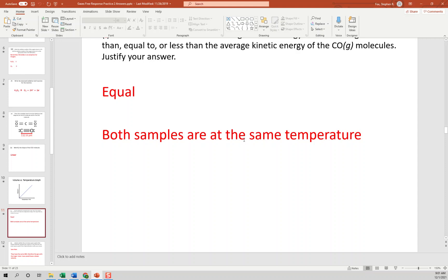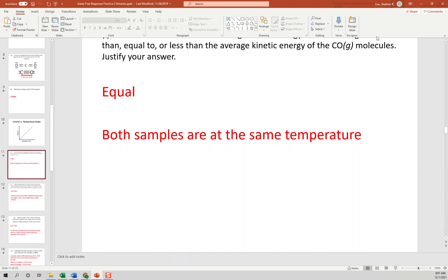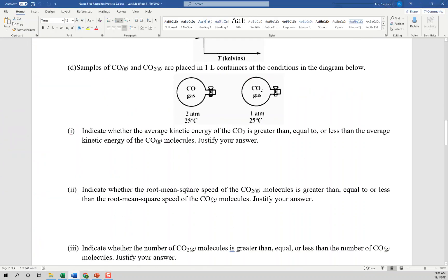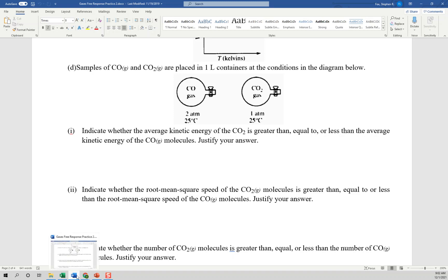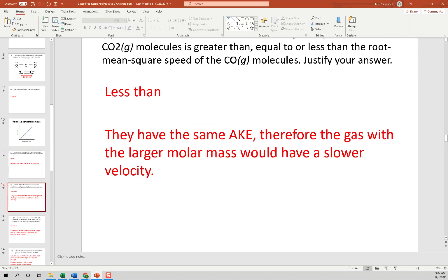For root mean square speed — just think of it as average speed — we know CO moves faster than CO2. In order to have the same average kinetic energy, CO has to be moving faster since it's lighter. CO2 is heavier, so its root mean square speed is less than that of CO. Justification: they have the same average kinetic energy, therefore the gas with the larger molar mass would have a slower velocity.